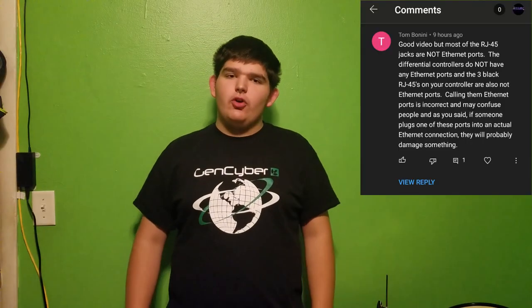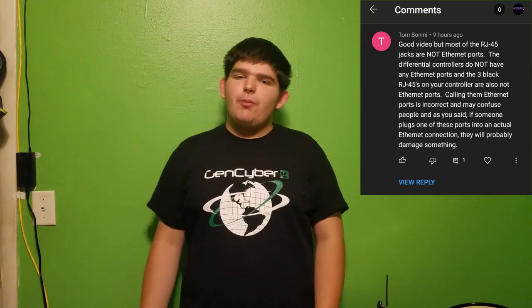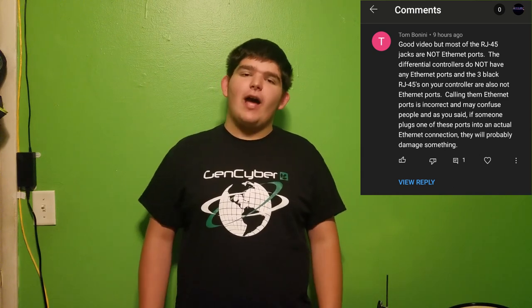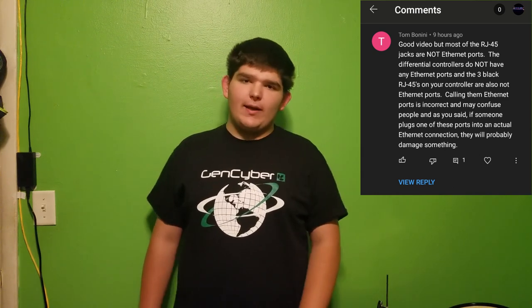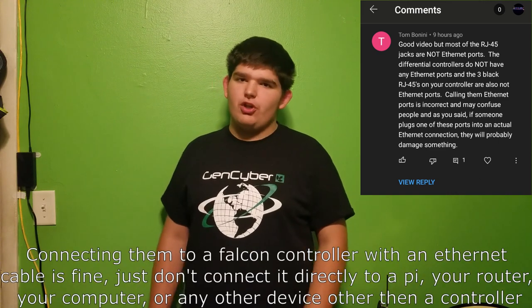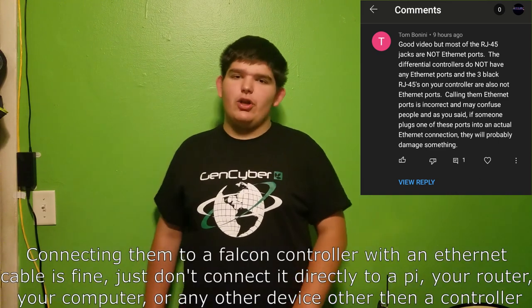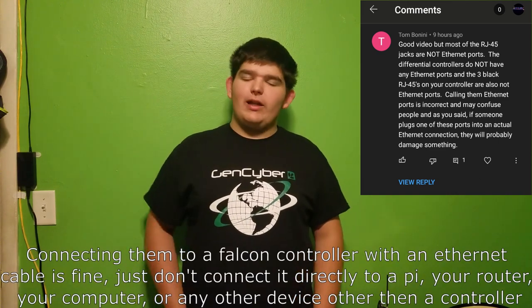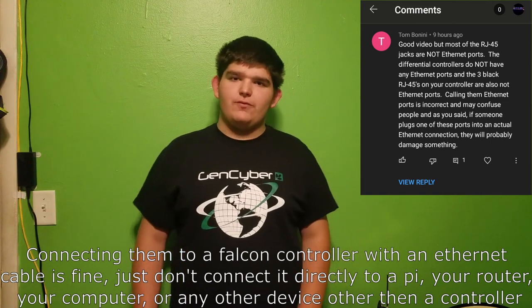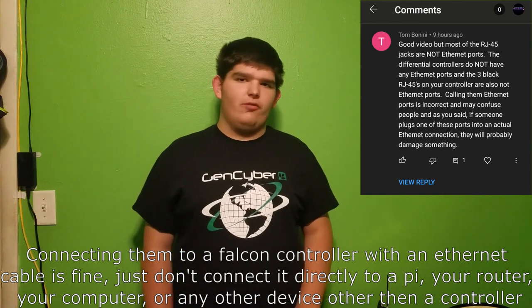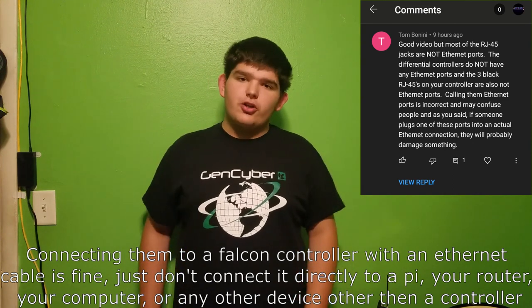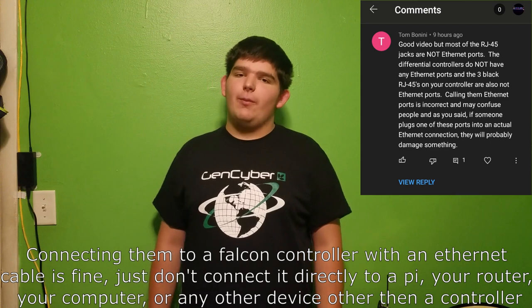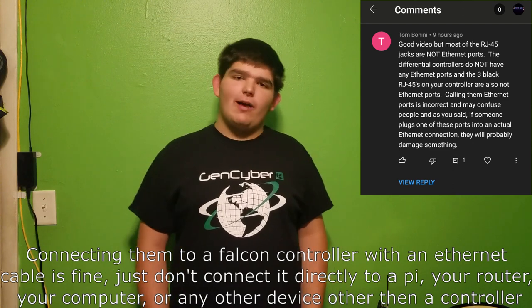And one other thing, I'd like to thank Tom, you'll see his comment on the screen somewhere. He pointed out on my differential receivers videos that the ethernet ports on the differential receivers are not actually ethernet ports. You can't connect any ethernet cables up to them, they're just RJ45 jacks, so don't connect any ethernet stuff to them, don't connect them to your router or anything because you will damage them. They're not ethernet ports, so thank you Tom for pointing that out.